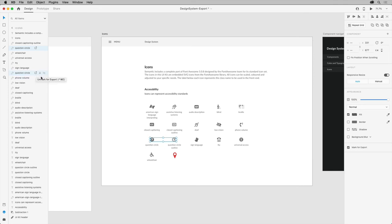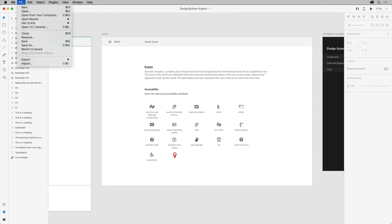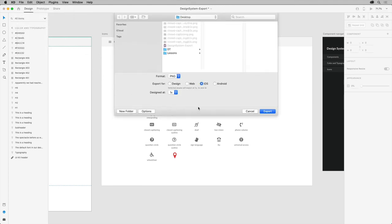Now with nothing selected, you can batch export by choosing file, export, batch, or in Windows, just clicking the icon and choosing export batch. In the dialog box, you can choose your format and simply click export.